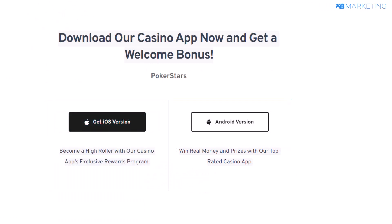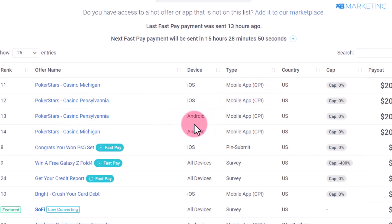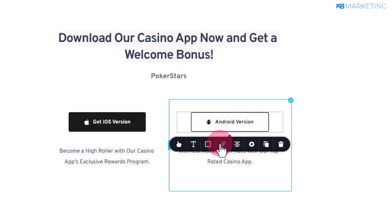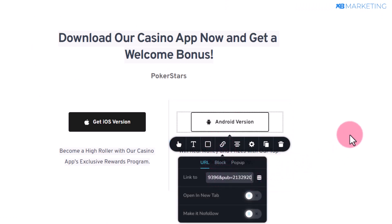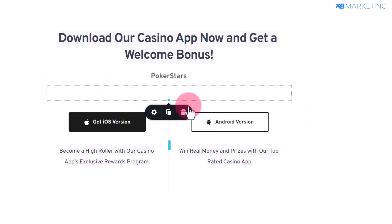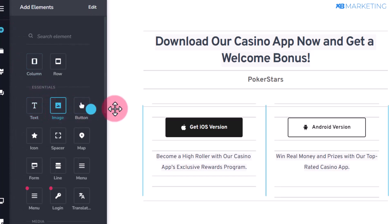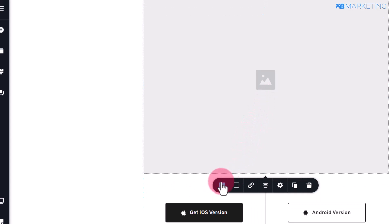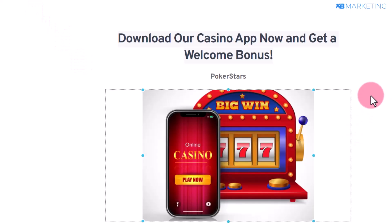Now go back to CPA Lead again for the Android device version and copy the link for the Android offer. Once you copy the link, come over to the Android version section and paste in the link. One more thing you can do is add an image — click on the plus button, drag the image element and drop it in, then upload any casino-related images.